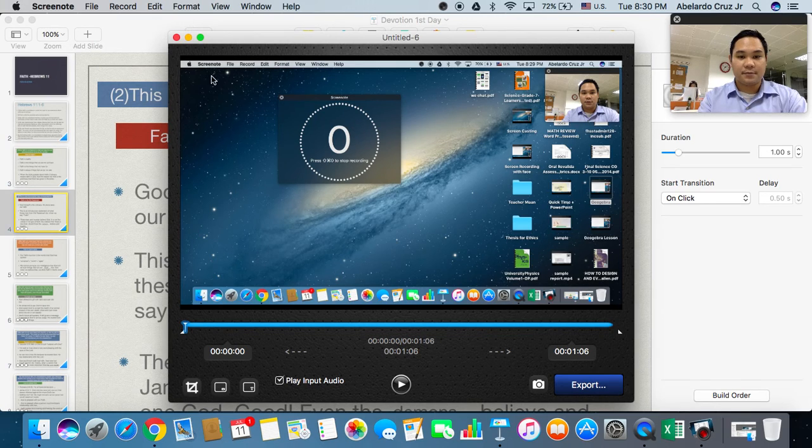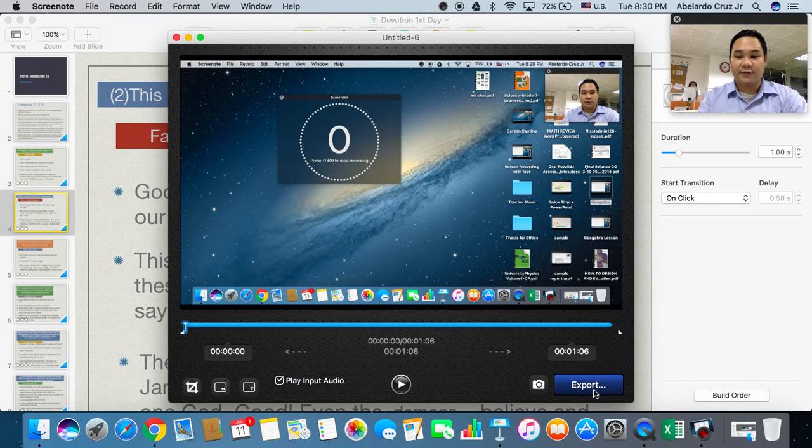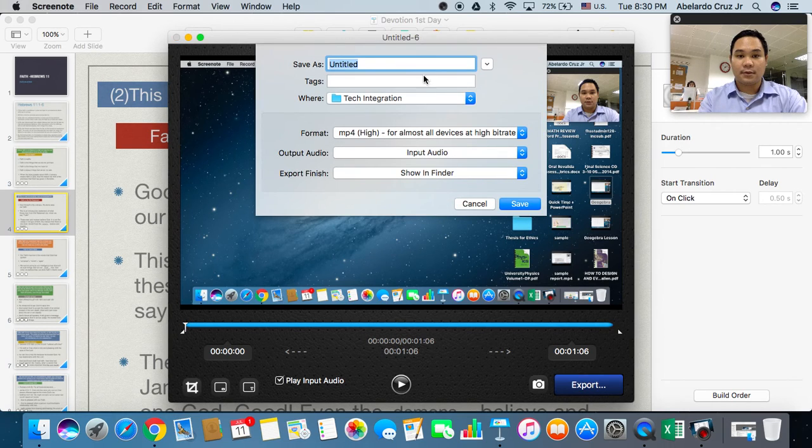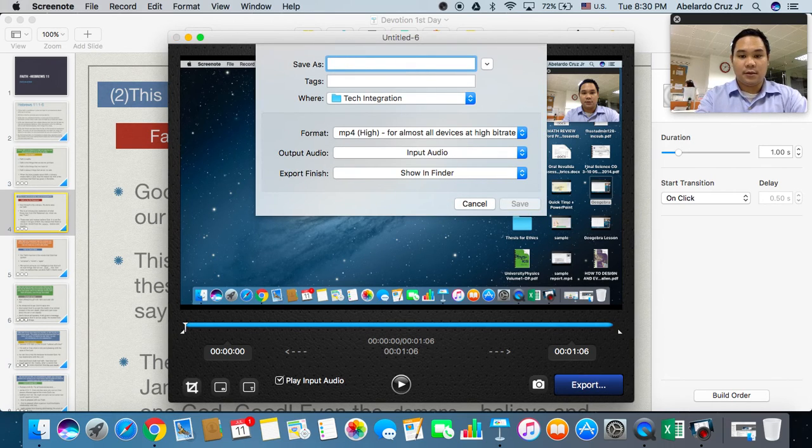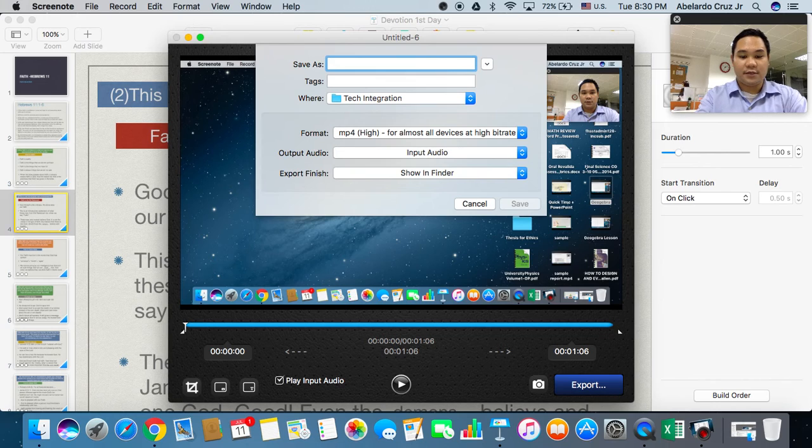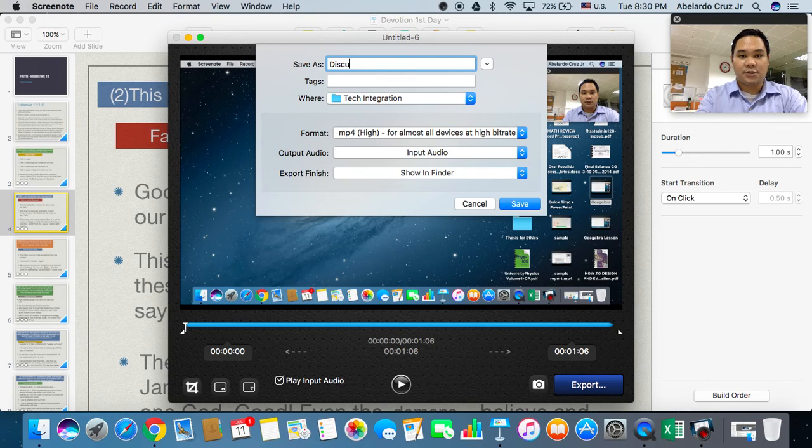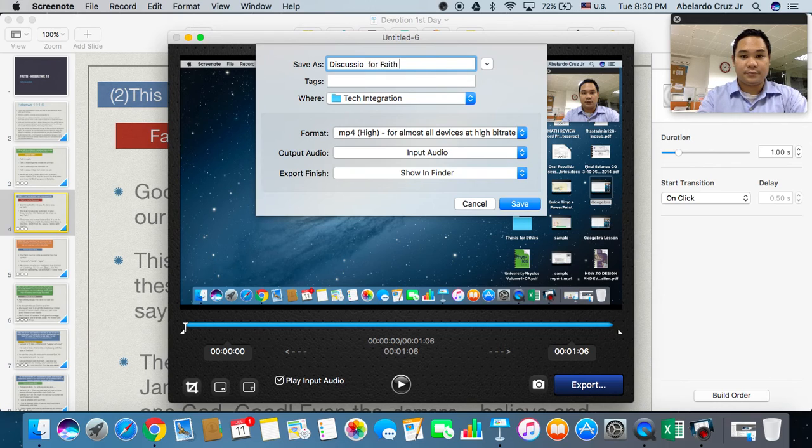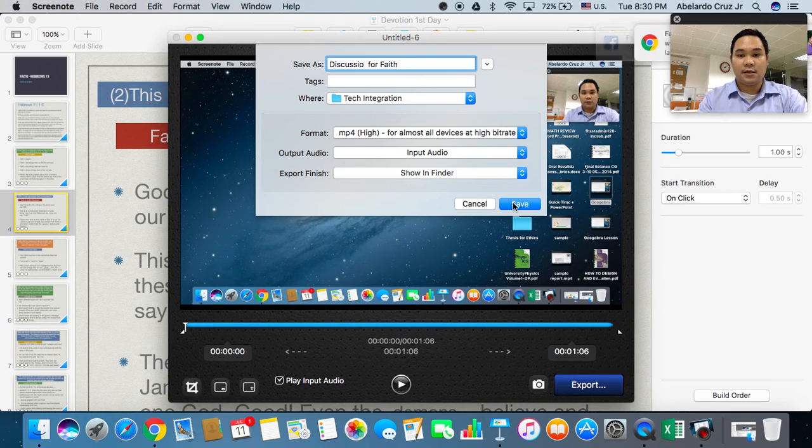Let's try to export now the file. Then say for example, 'discussion for faith', and then let's try to click save.